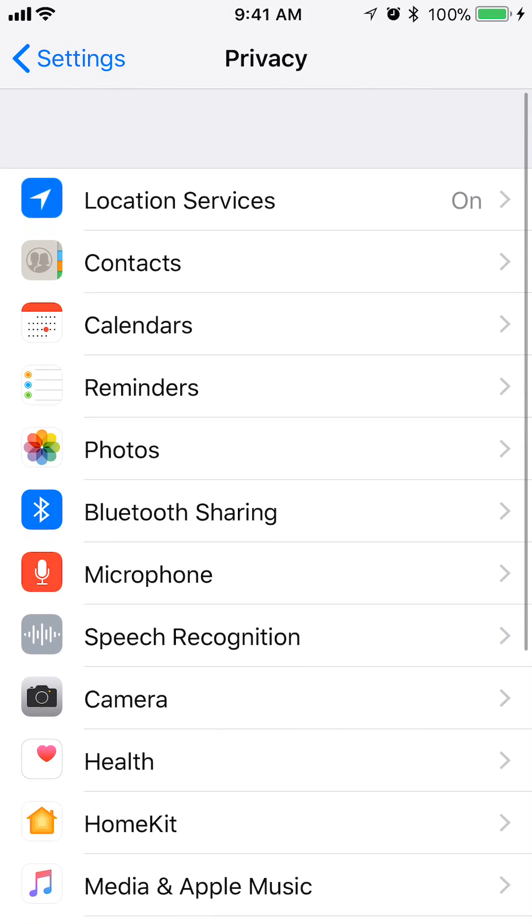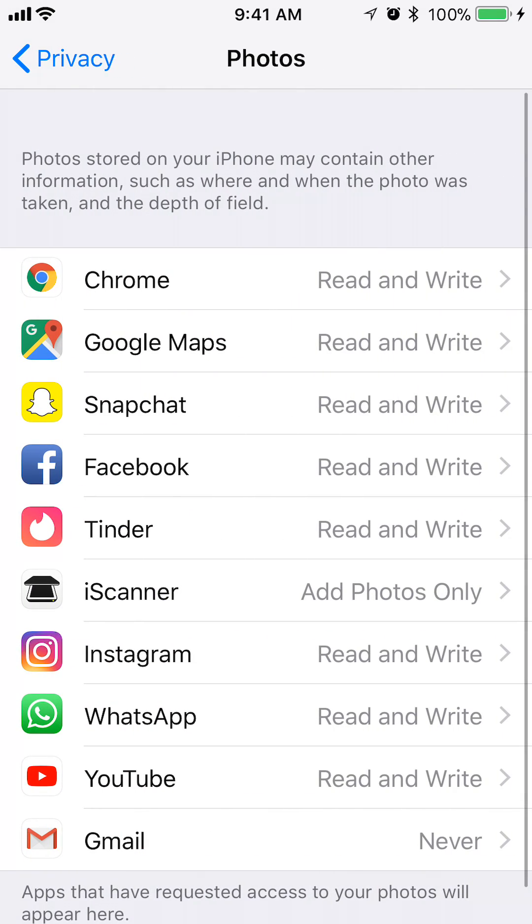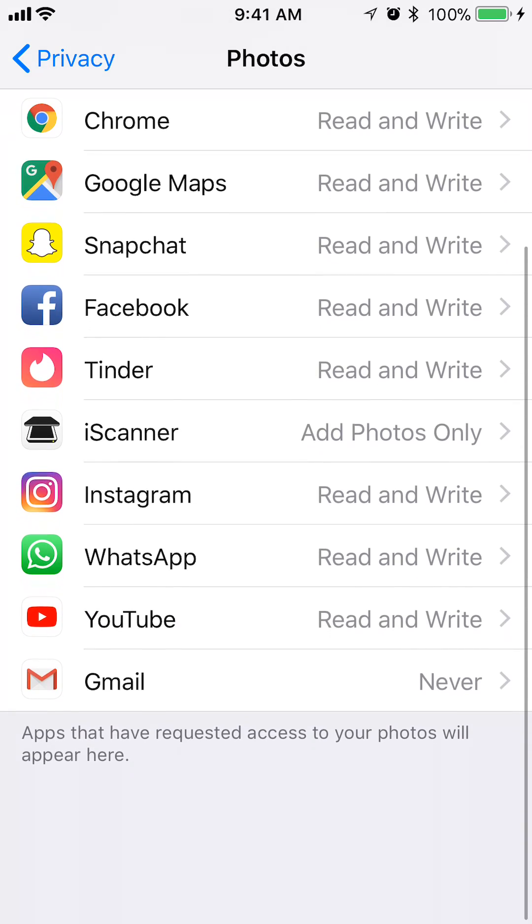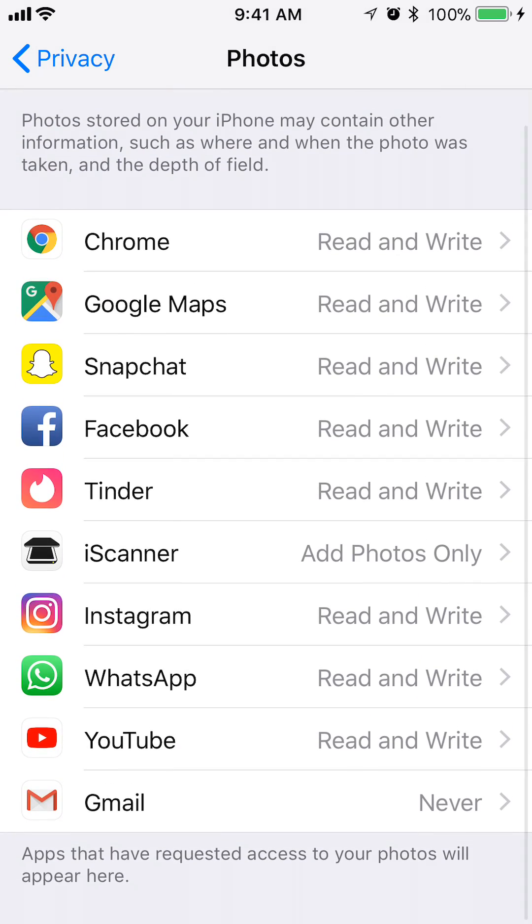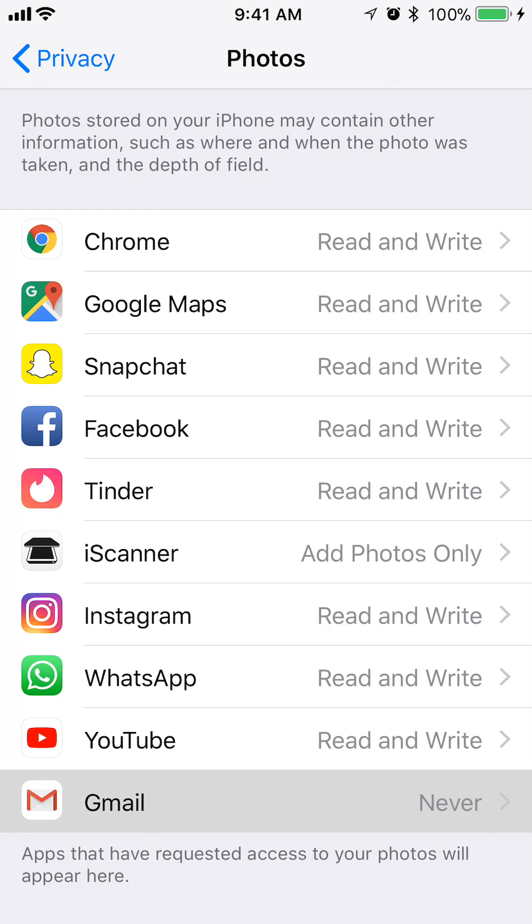Once you're here in Privacy, tap on where it says Photos. Find Photos and tap on that. Alright, now go ahead and find your Gmail app. Gmail, you can see, is all the way on the bottom. Tap on that.